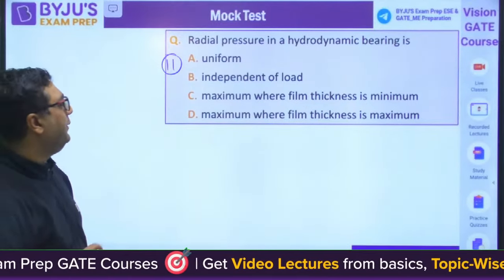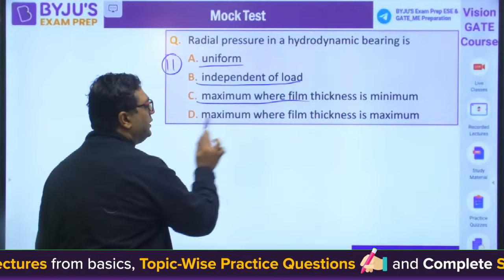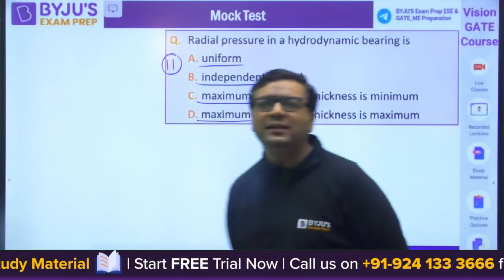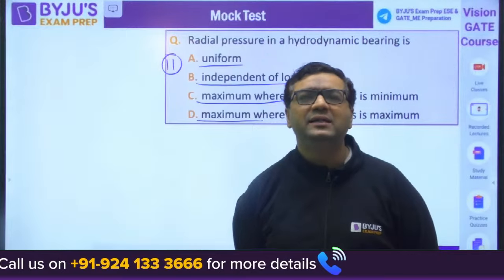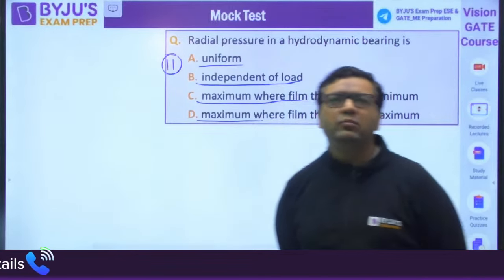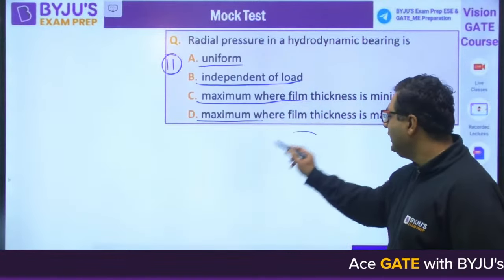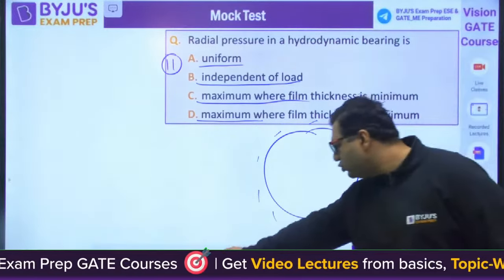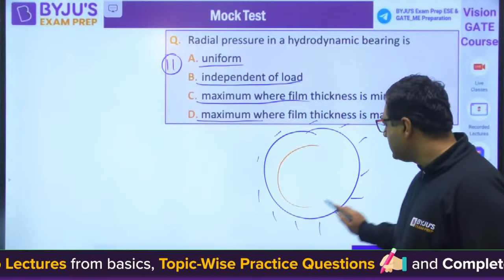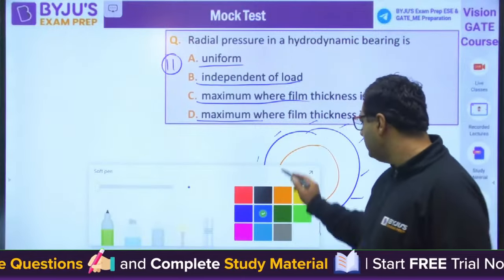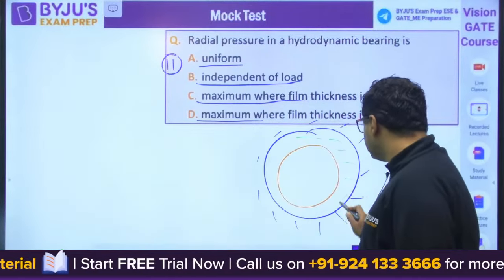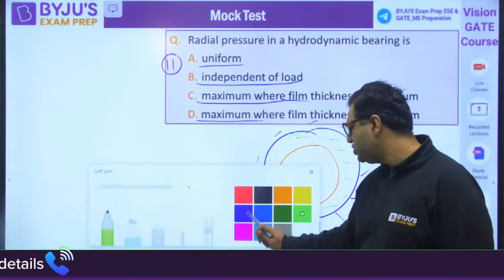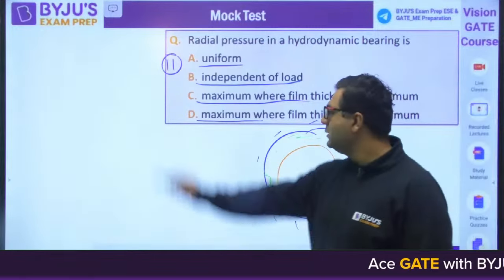Question number eleven: radial pressure in a hydrodynamic bearing — is it uniform, independent of load, maximum where film thickness is minimum, or maximum where film thickness is maximum? In a hydrodynamic bearing, where the maximum oil film thickness is present, that is where the maximum pressure occurs. Answer is C.